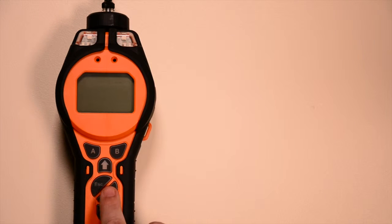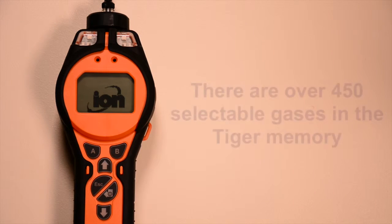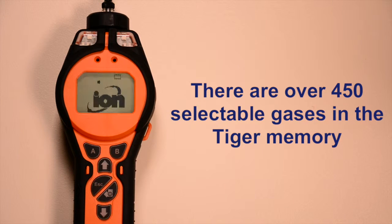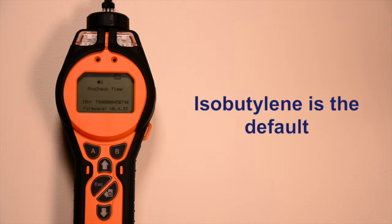Switch on your Tiger instrument and wait until the reading is displayed. There are over 450 selectable gases held within the Tiger memory, but isobutylene is the default.